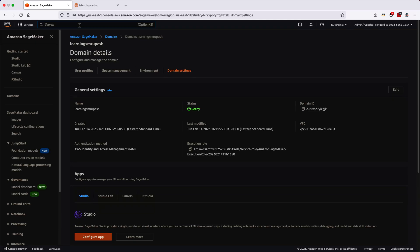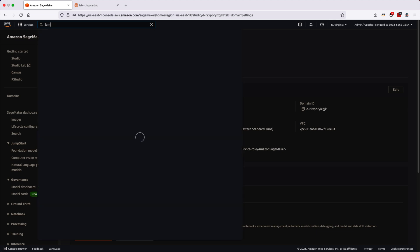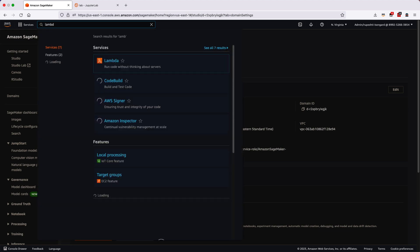Now, let's go ahead and create the AWS Lambda function. Login to your AWS console and search for Lambda.